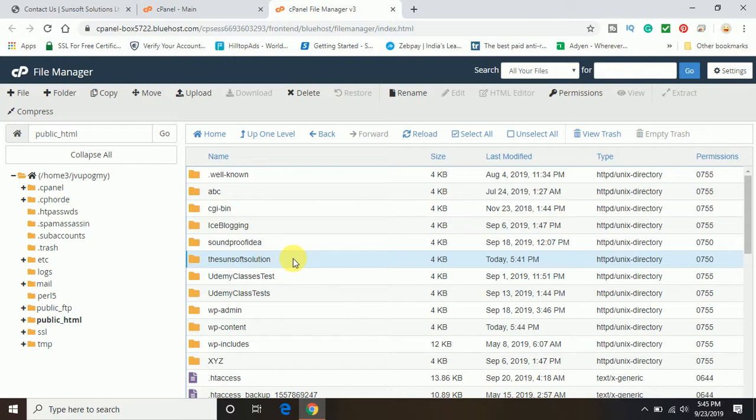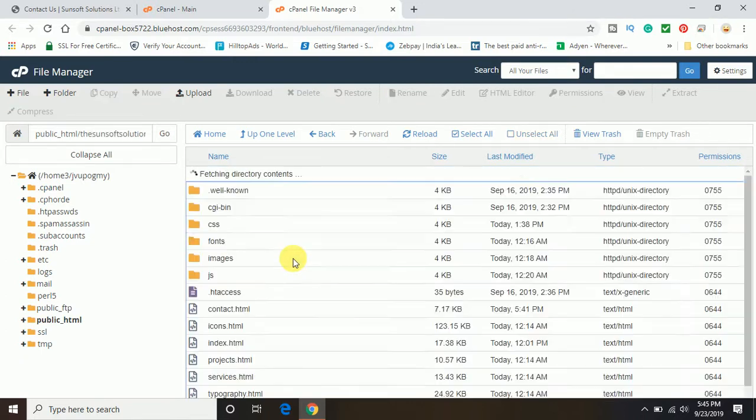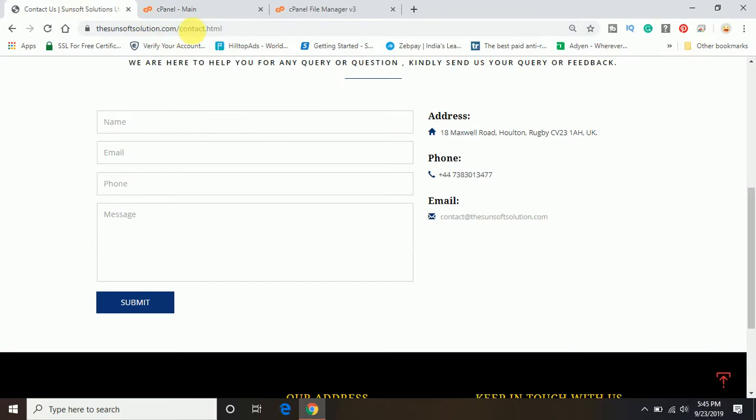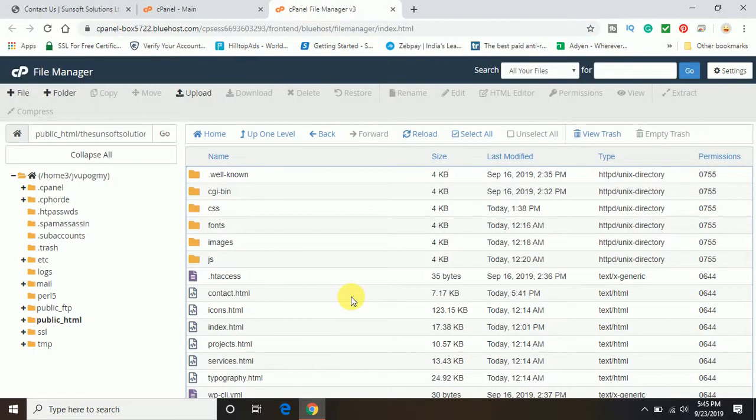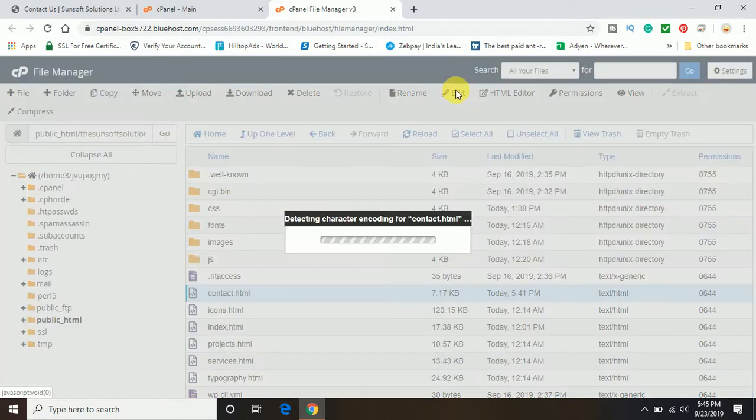So we'll open the same and I want to add the code. I want to add the Google Map of my business address on the contact page which is contact dot HTML. So we'll go ahead and select the contact dot HTML page and we'll click on edit.